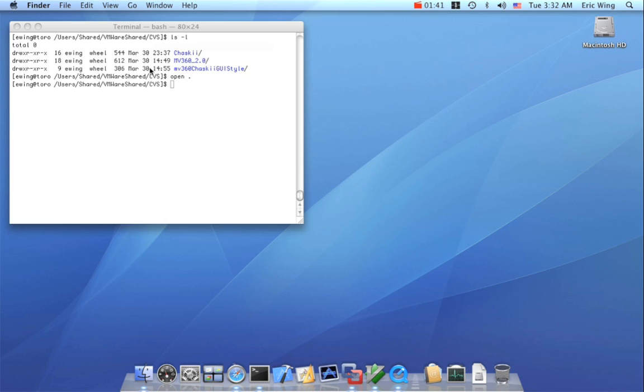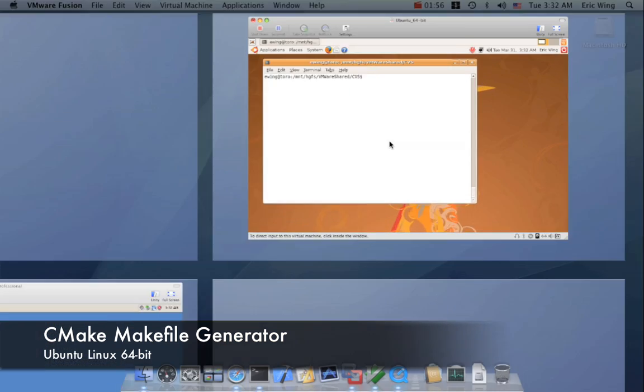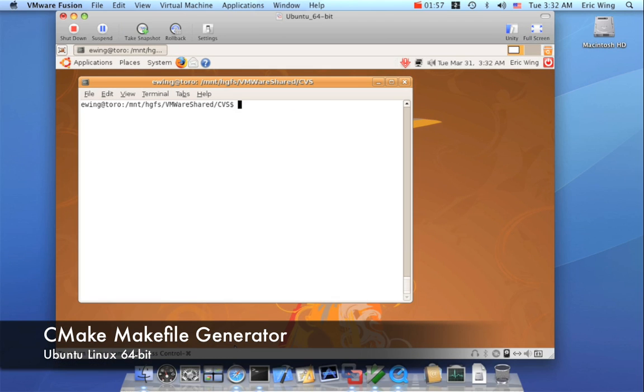So we're going to do two Linux builds, a Mac build and a Windows build. Then we're going to come back to Linux and show how things have come full circle. So let's start with Linux and with the makefile generator. Now, first and foremost, CMake heavily encourages out-of-source builds. This means that your intermediate and built files are not in the same place as the source code.